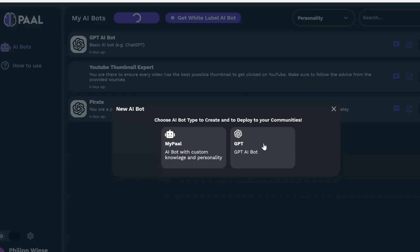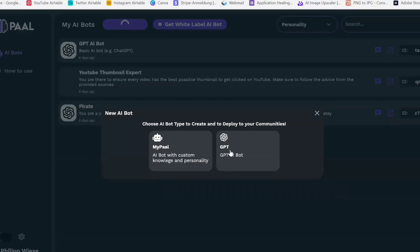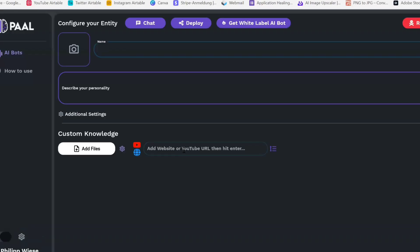As for my understanding, a GPT bot is something you can also sell in the GPT store and it integrates more from ChatGPT, whereas the Pal bot will draw more from the custom knowledge that you upload. At least that's how I understand it — I'm not entirely sure what the actual difference is. Let's just create a Pal bot and see how that works.